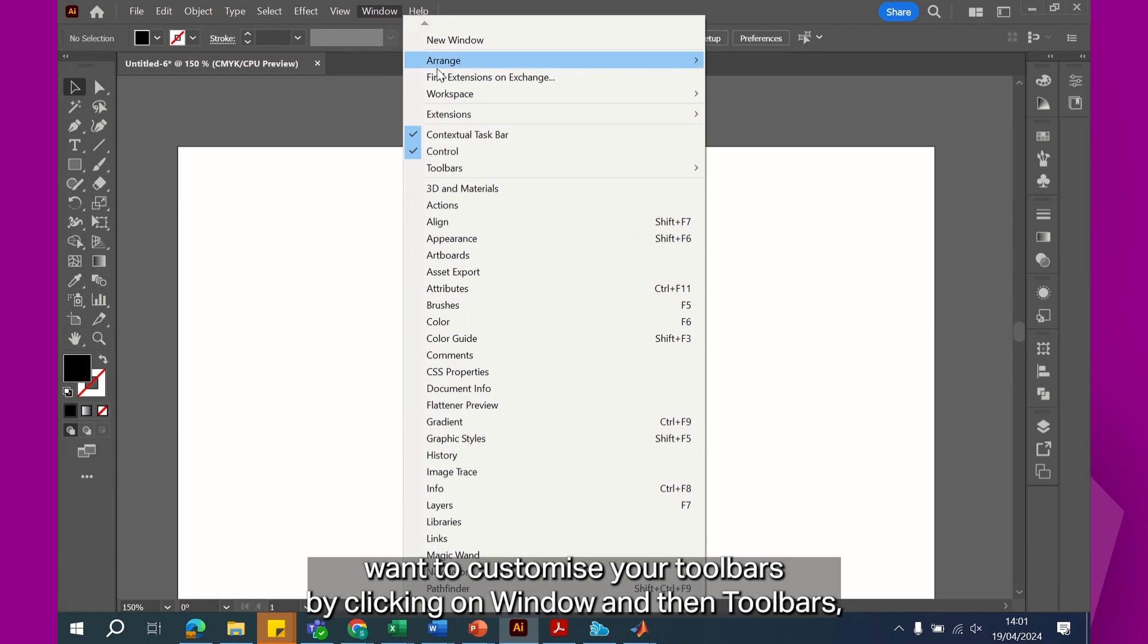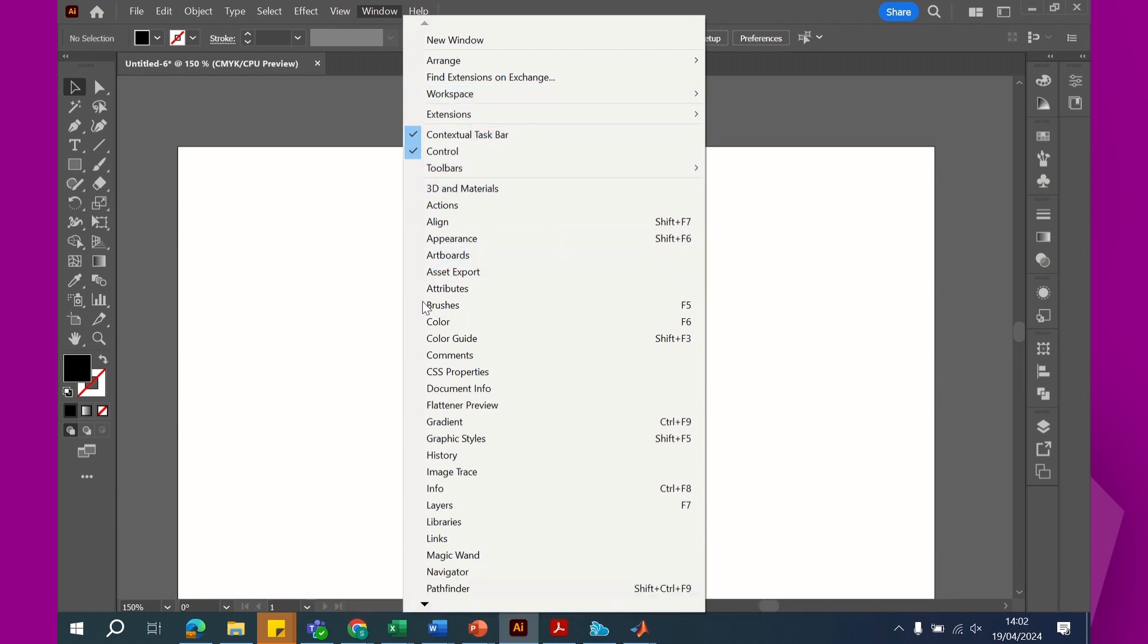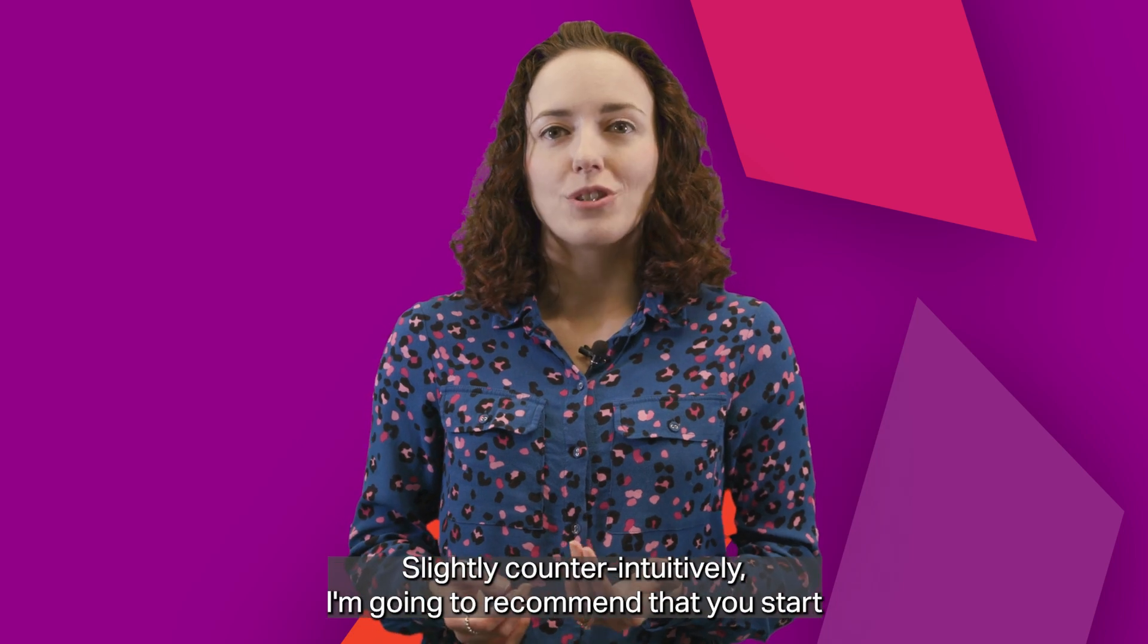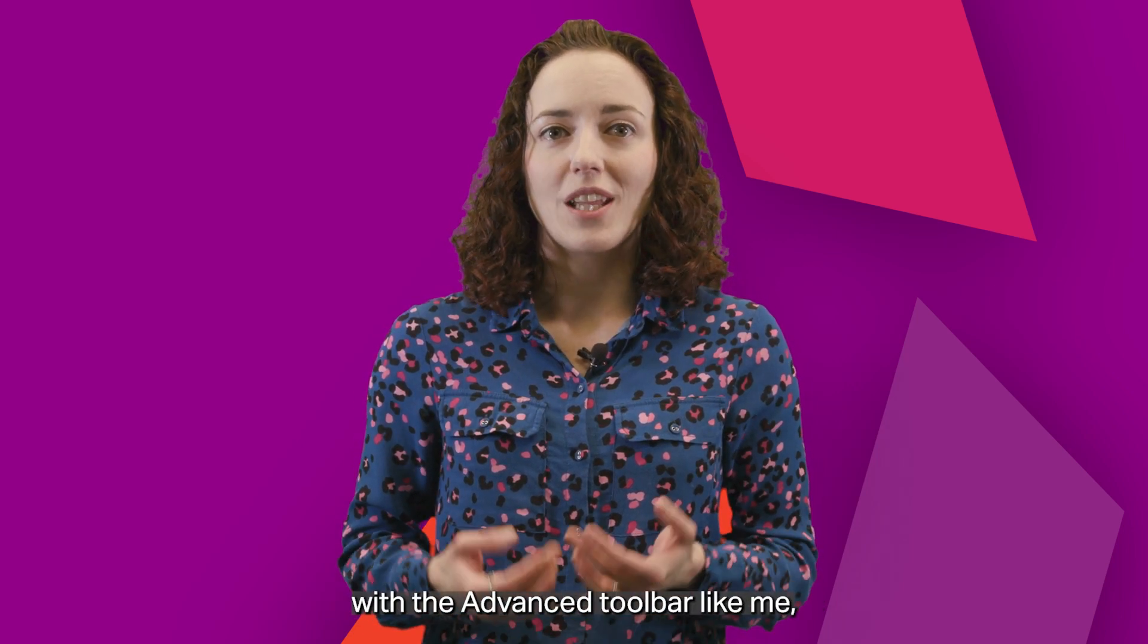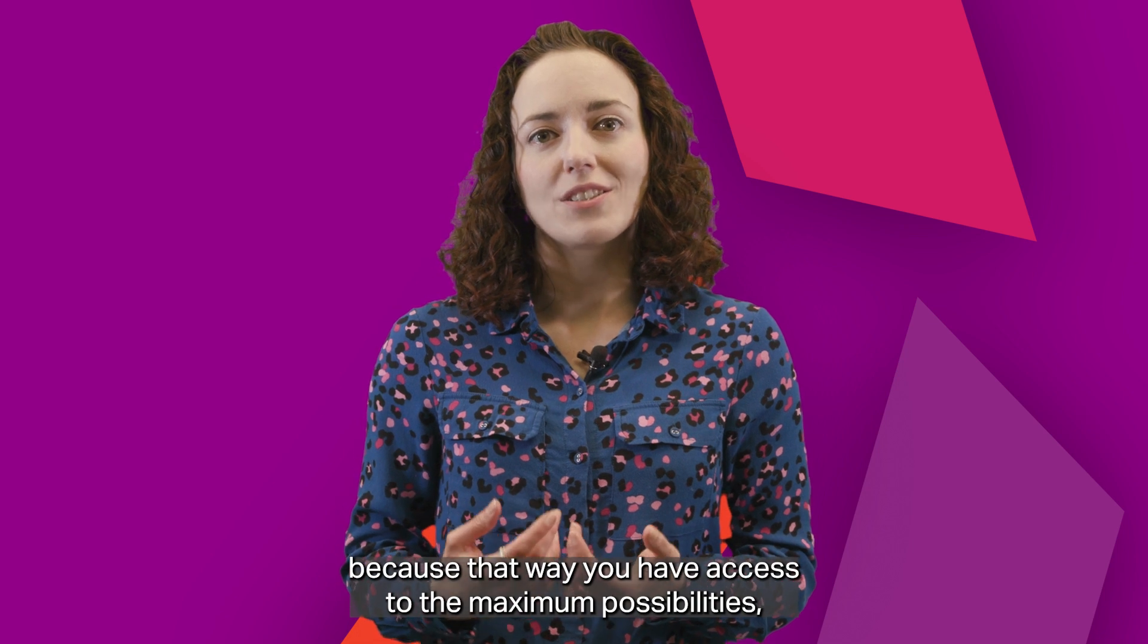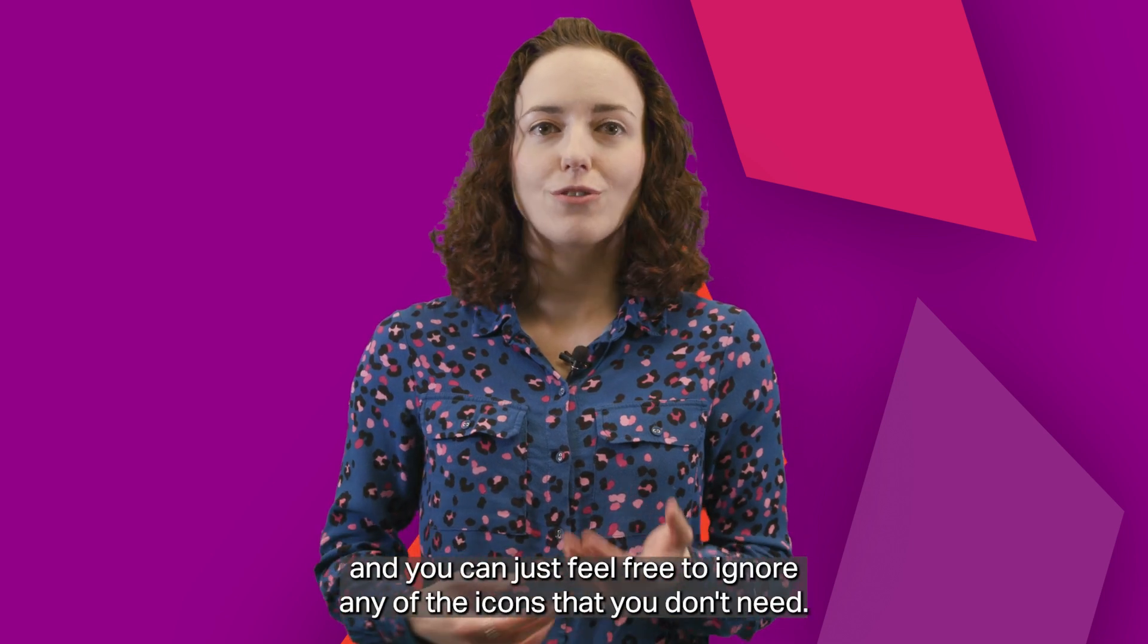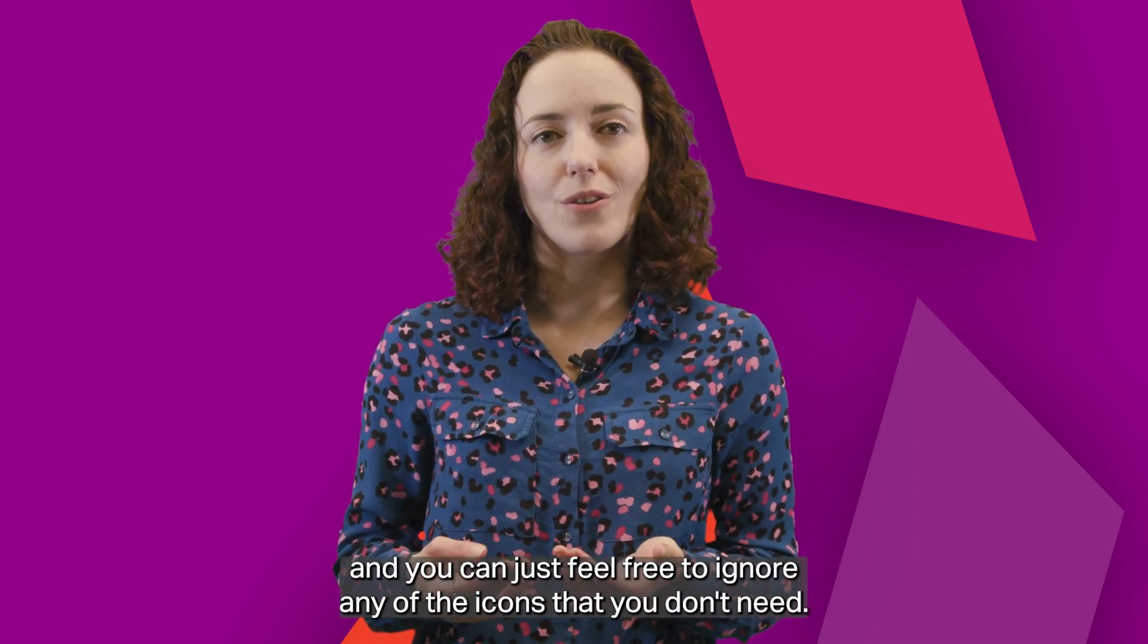You'll also want to customize your toolbars by clicking on window and then toolbars and then selecting the toolbar you want. Slightly counter-intuitively, I'm going to recommend that you start with the advanced toolbar like me because that way you have access to the maximum possibilities and you can just feel free to ignore any of the icons that you don't need.